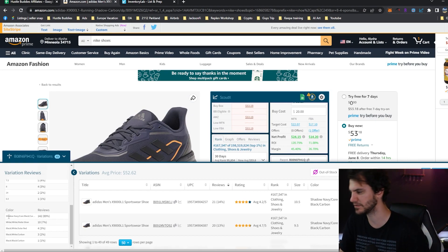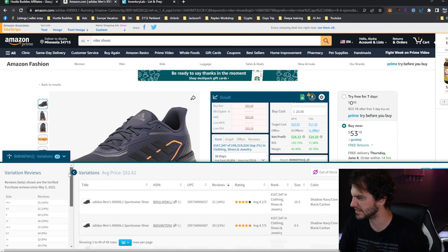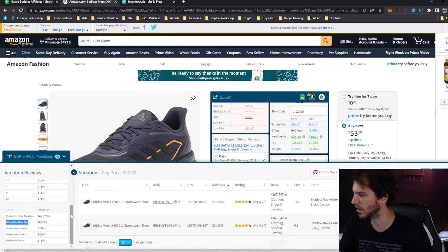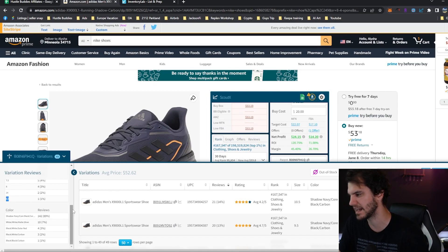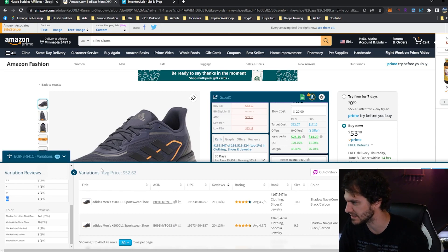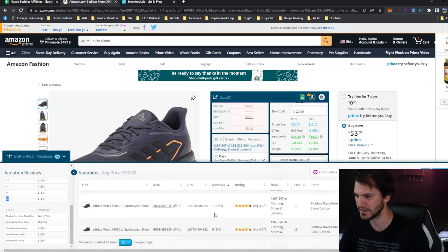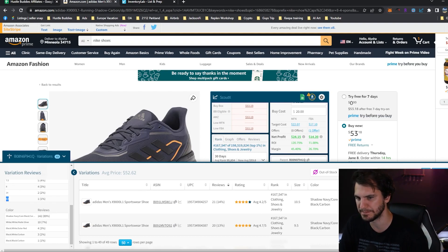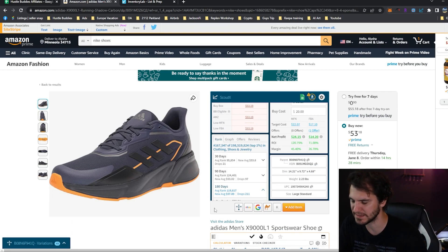Looking at colors as well, it takes about two seconds when you pop this open to see that the 10½ and 9½ are winners, and Shadow Navy and white and matte silver are the color winners. If you pick up a shoe and it's black carbon in size 6½ — I might pass on that. That's probably a pretty slow mover. You can see individual product data if you want more detail, but I tend to think we need speed over most things. Efficiency in your sourcing is going to be king.